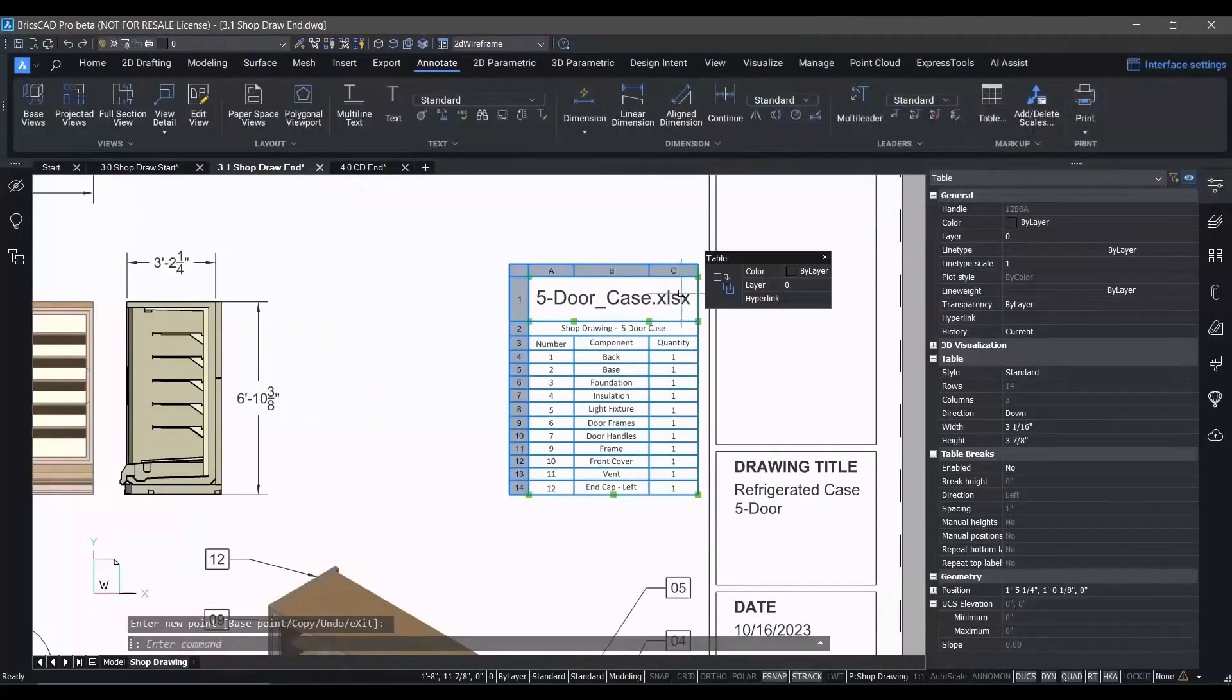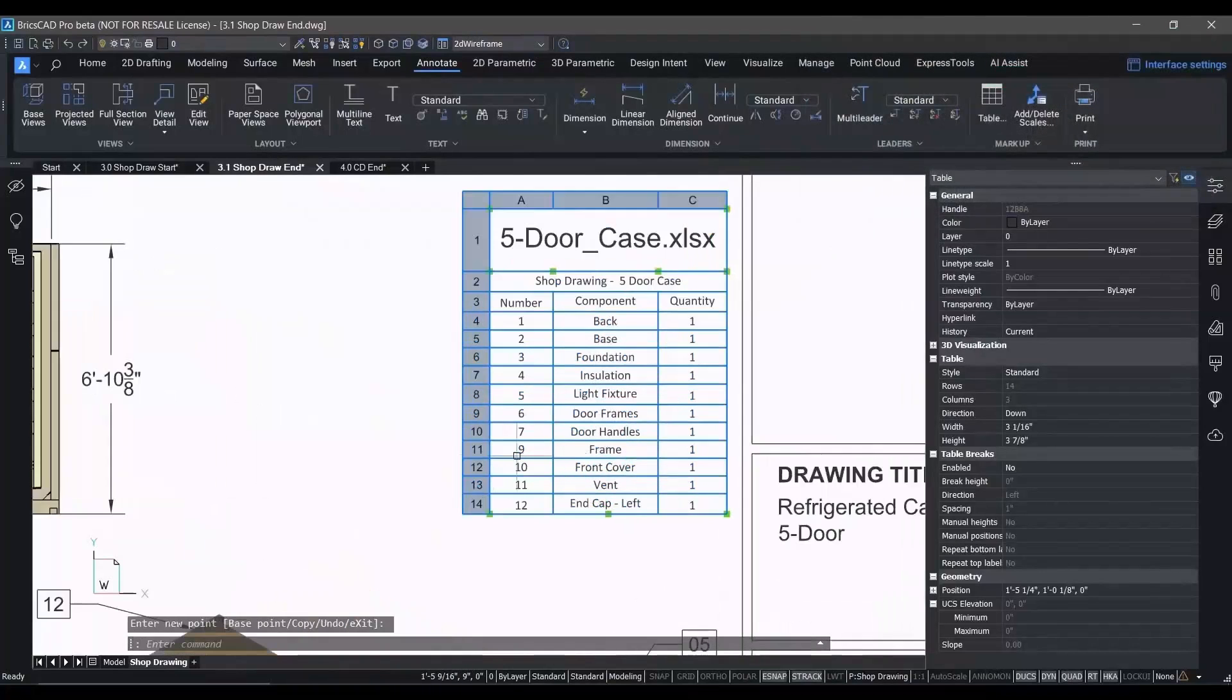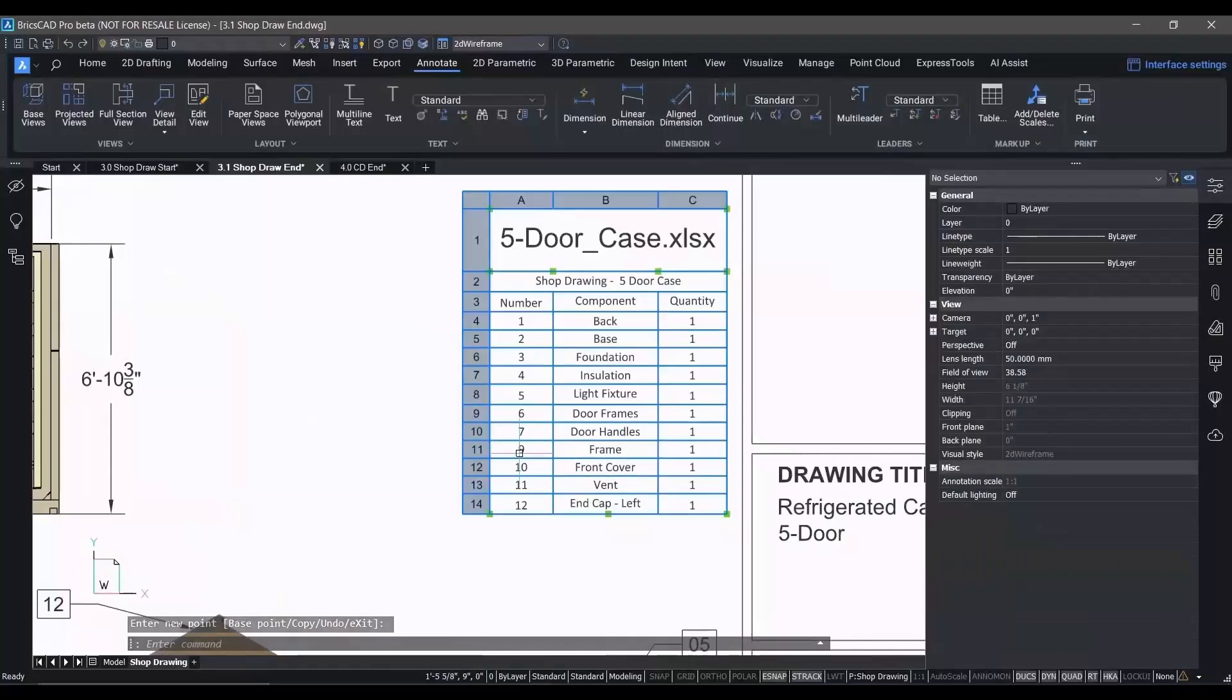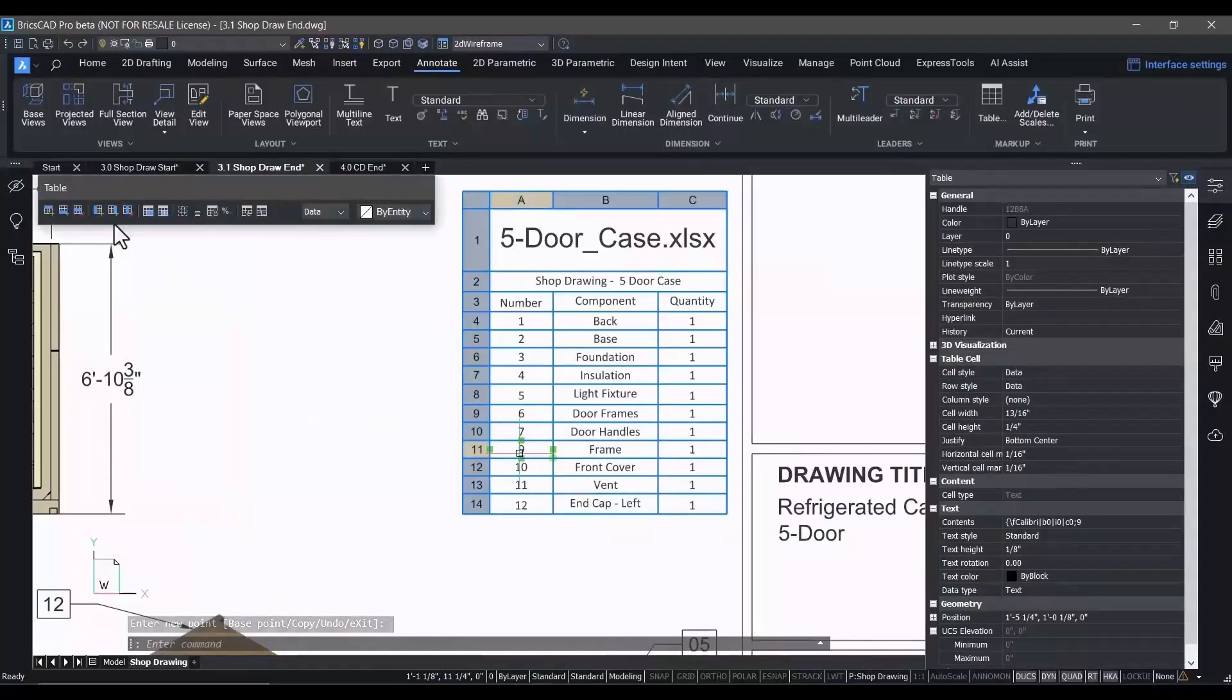So to make it easier for you, we've added Smart Cell Copy and Editing to BricsCAD V24. This is the ability to import an existing spreadsheet, create a table,